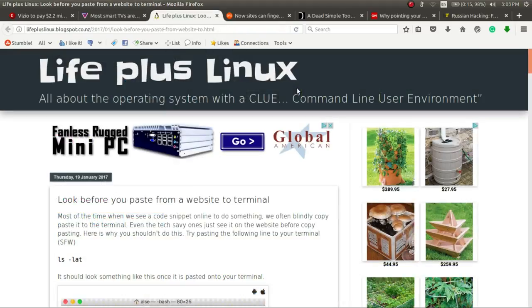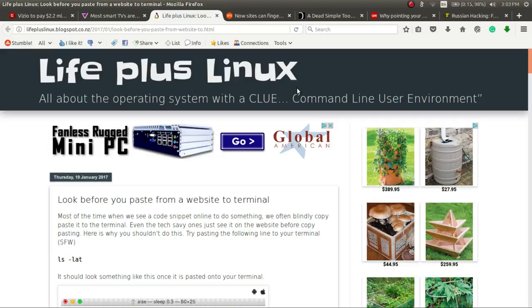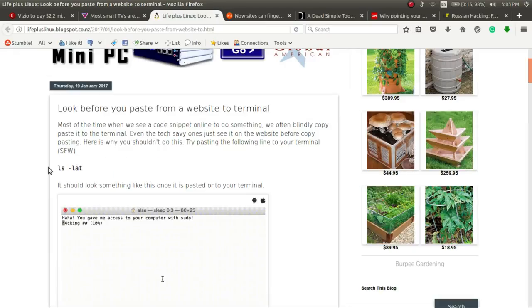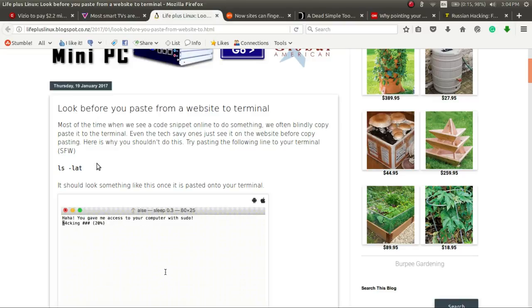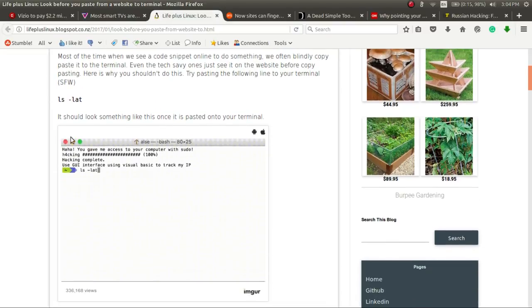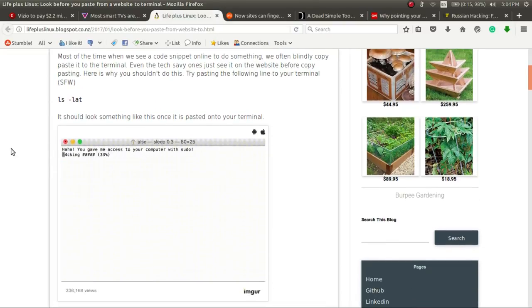This next one comes to us from LifePlusLinux. It is entitled, Look Before You Paste from a Website to a Terminal. So if we look at this very innocuous command, ls space hyphen lat, which would be a simple command that most people I don't think would copy and paste. But hey, let's say you're being lazy today and just feel like copying and pasting. Well, you should be very careful. Here's a little animation of what that ls space lat really turns into.